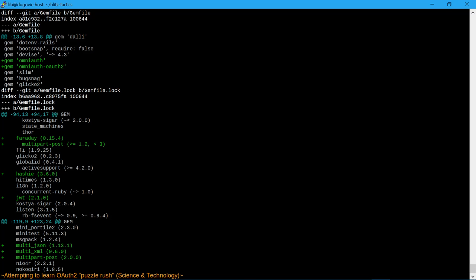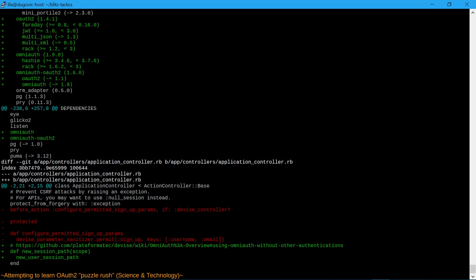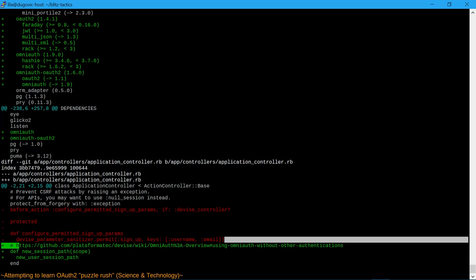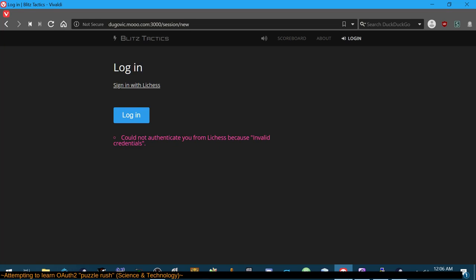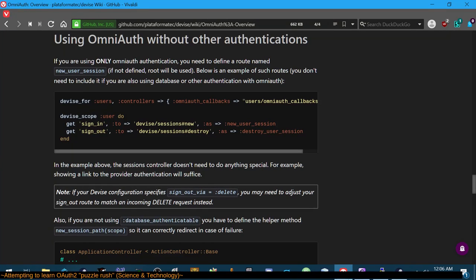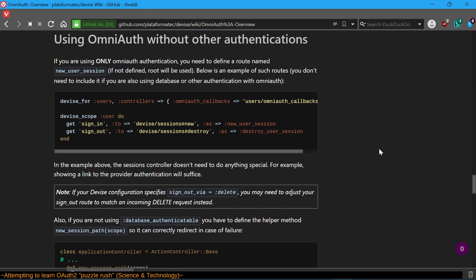I'm not sure why all these other libraries were necessary - I don't even remember adding them, but I must have had to add those gems in response to some errors. Here's the supporting documentation I found. 'Using OmniAuth without other authentications - if you're using only OmniAuth authentication, you need to define a route named new_user_session.' Below is an example of such routes - you don't need to include it if you're also using database or other authentication with OmniAuth. In the example, the sessions controller doesn't need to do anything special.